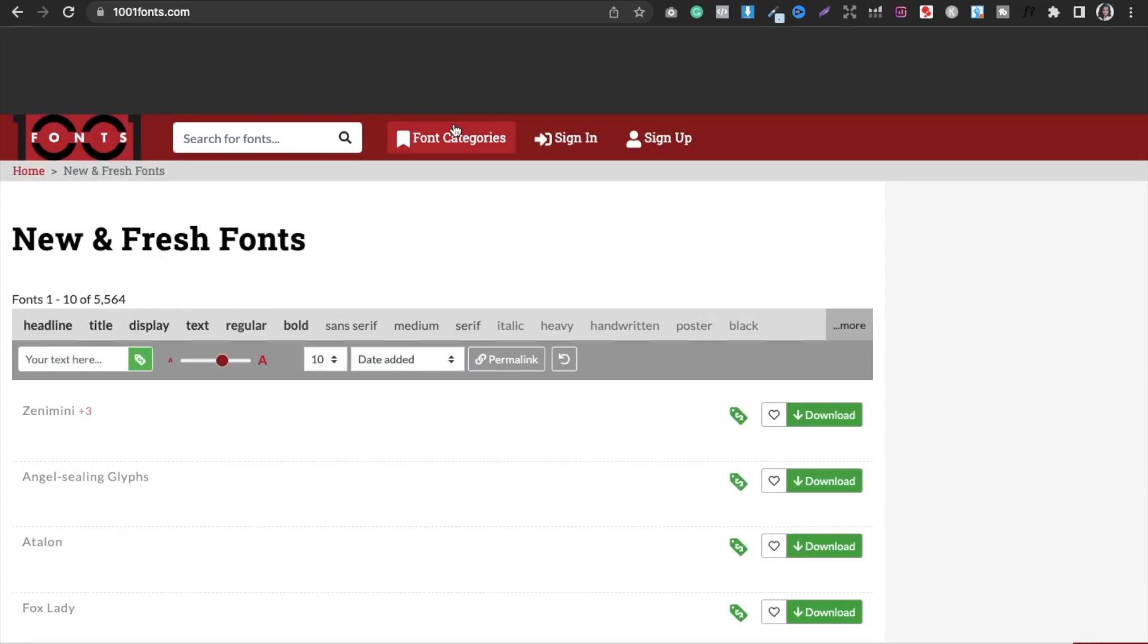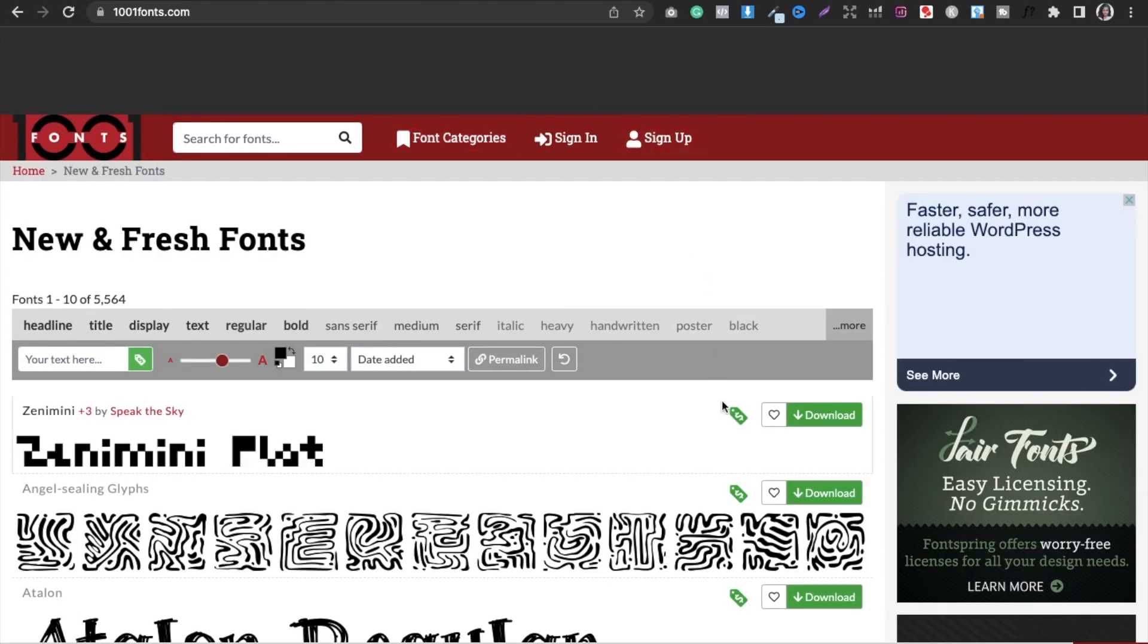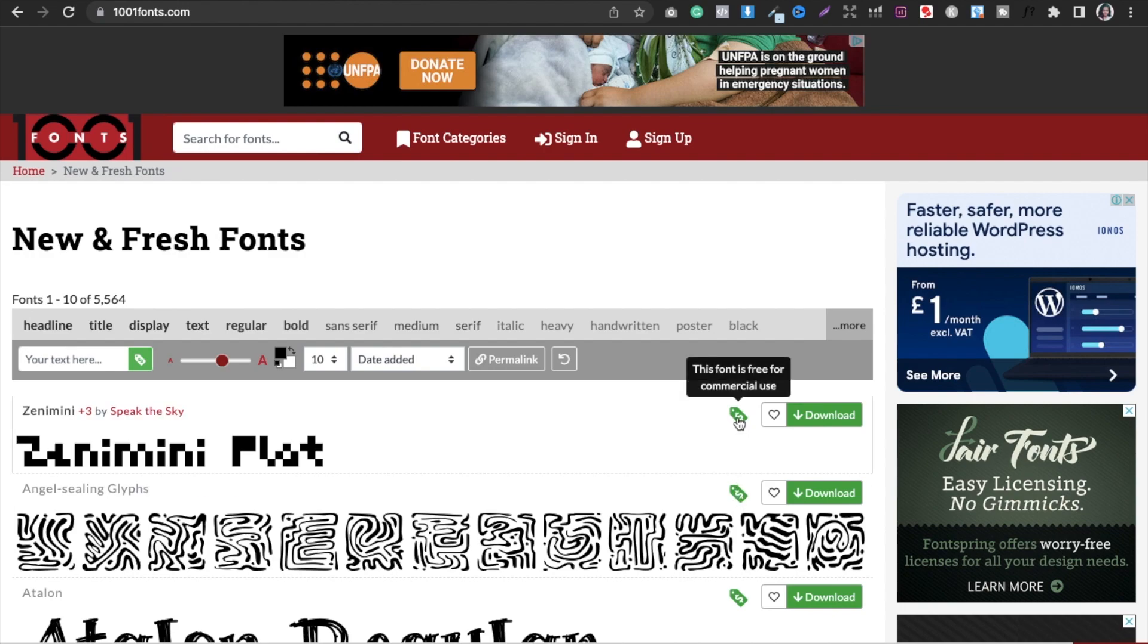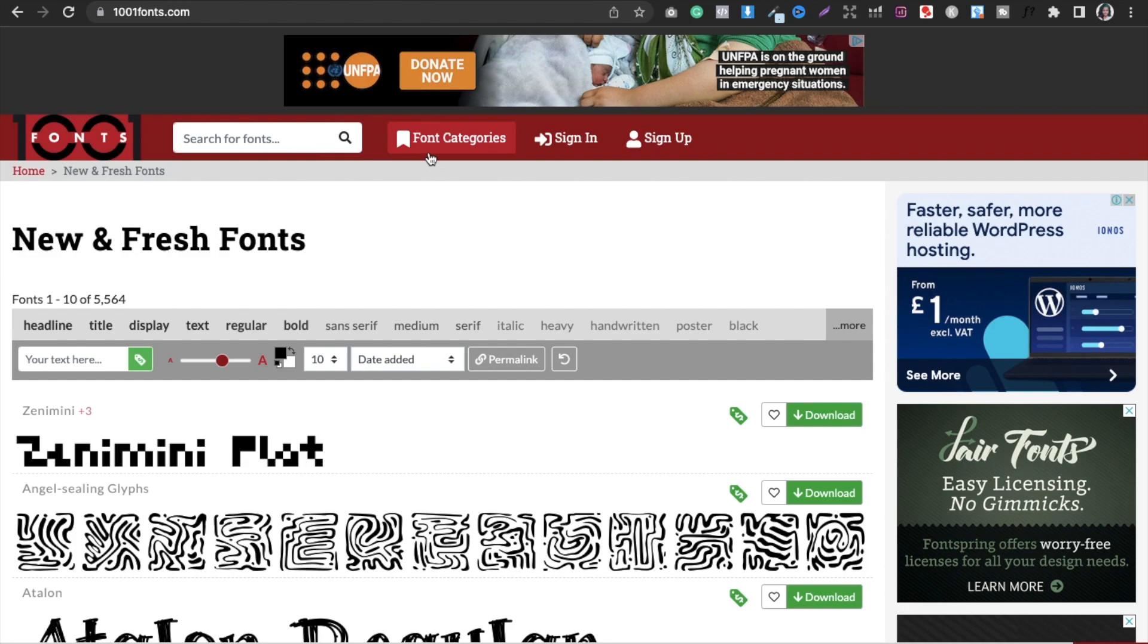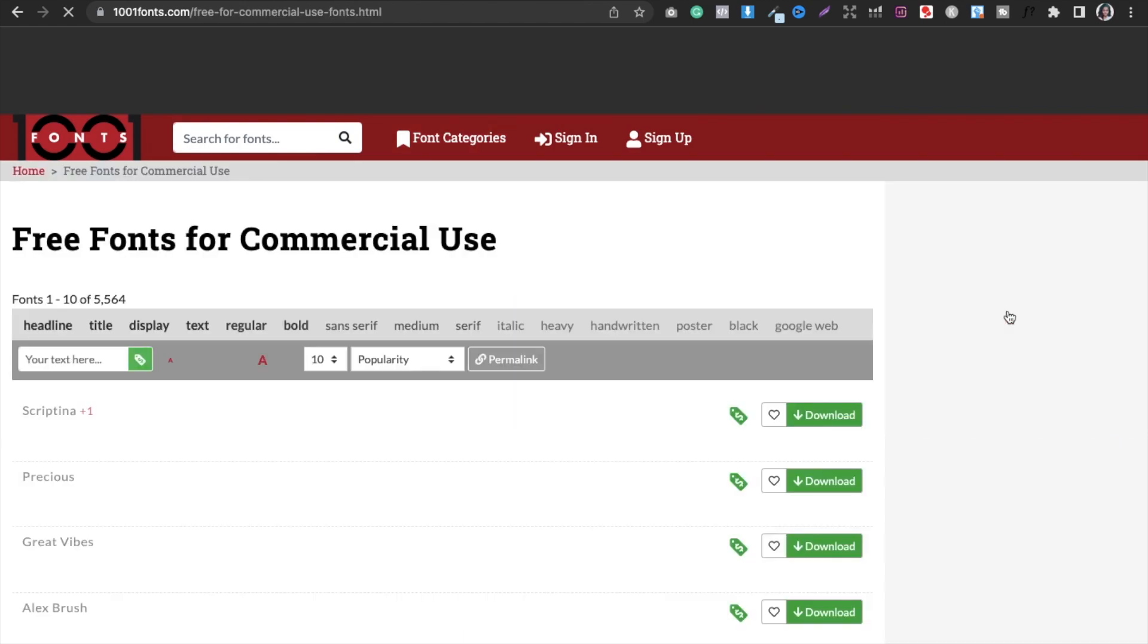Here what you can do is you can see this little checklist that says this font is free for commercial use. But all the fonts are not free here, so what you have to do is you have to go into the font categories, and then from the special corner you have to select free fonts for commercial use.